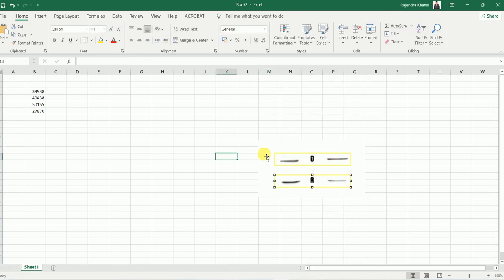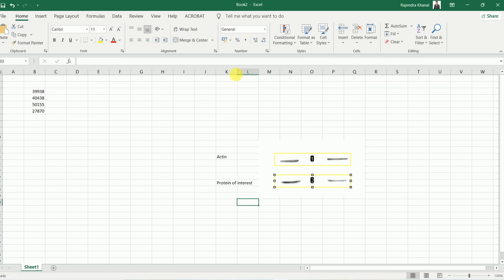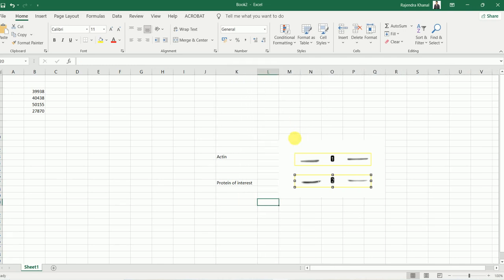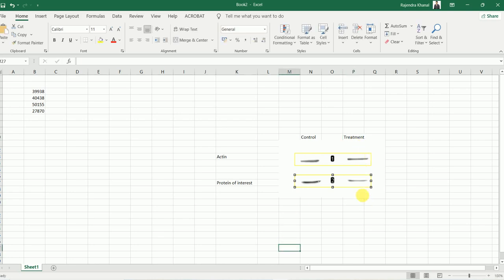These first two lanes are our actin, or housekeeping protein, whereas these last two lanes are our protein of interest. The first lane is the control lane and the second lane is the treatment lane.